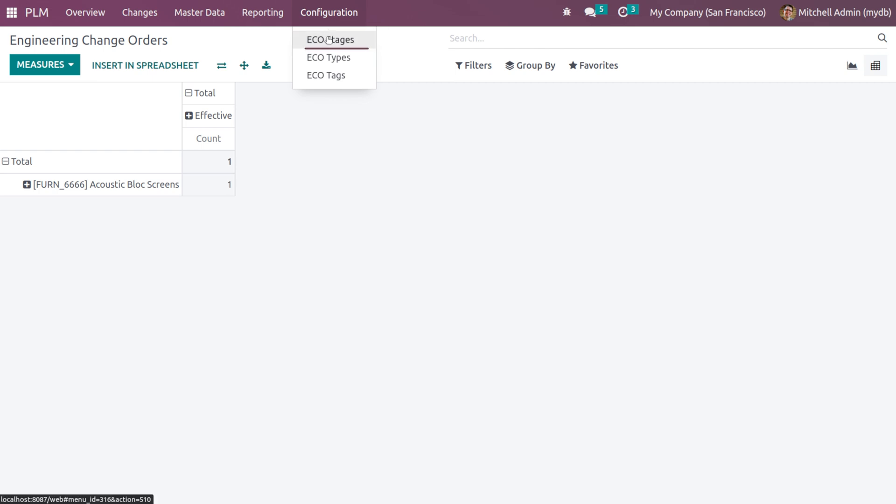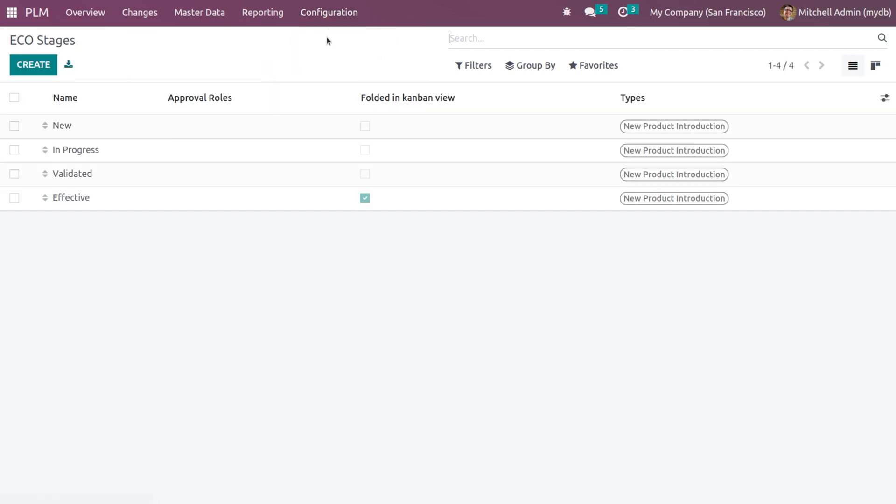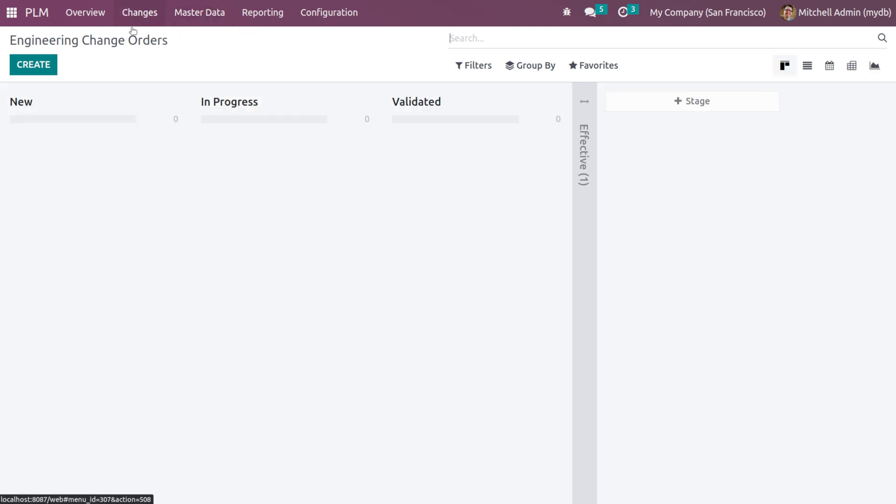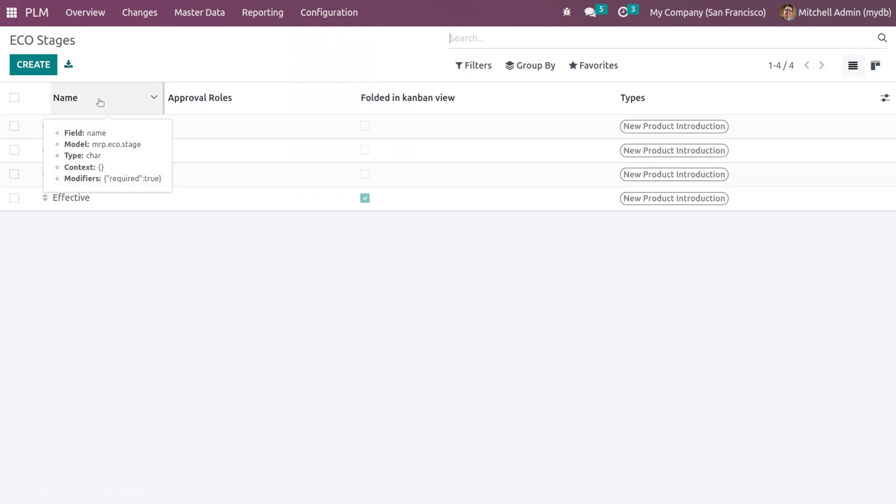And finally, inside the configuration, you have ECO stages. So these are the stages. We have seen the stages inside the ECOs: new, in progress, validated, and effective. So these are the stages here: new, in progress, validated, and effective.